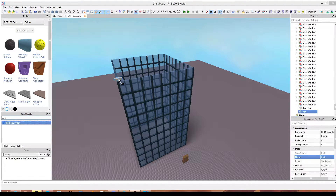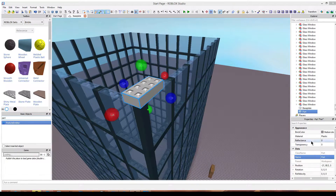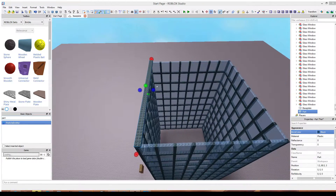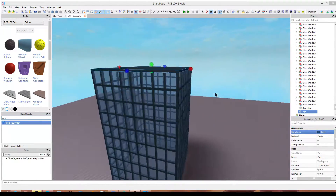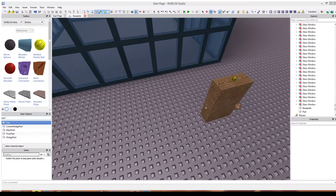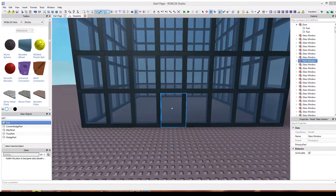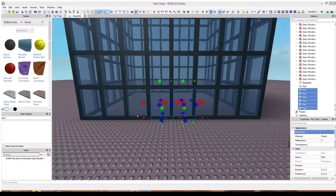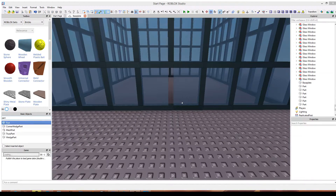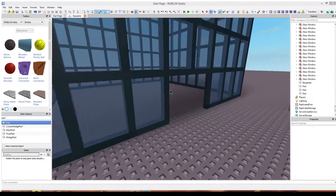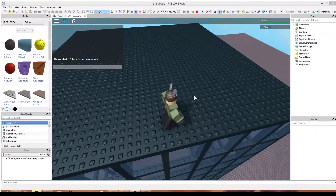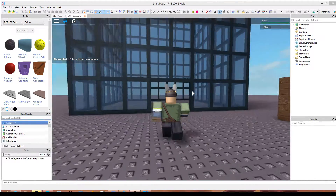Now let's just grab a part for the roof, change the color, and now all we have to do is add a door. So let's select these two glass window groups and ungroup them. Now we're going to delete this block, move this one out of the way, and delete these two glass panels just to make a little makeshift door. Now let's go and play the place — hopefully it doesn't fall down. And there you go!